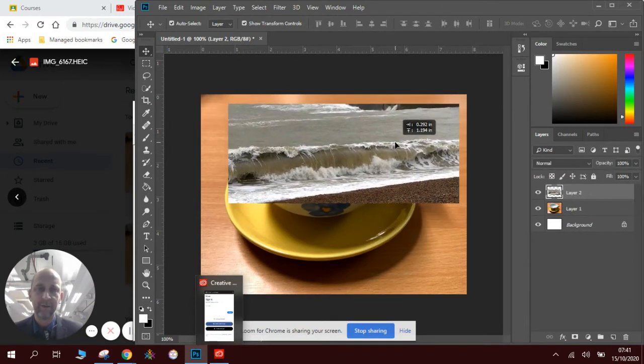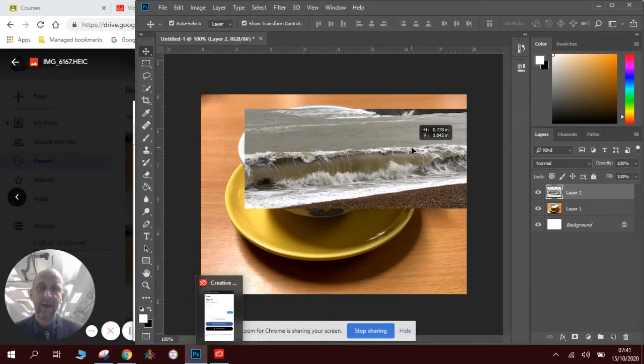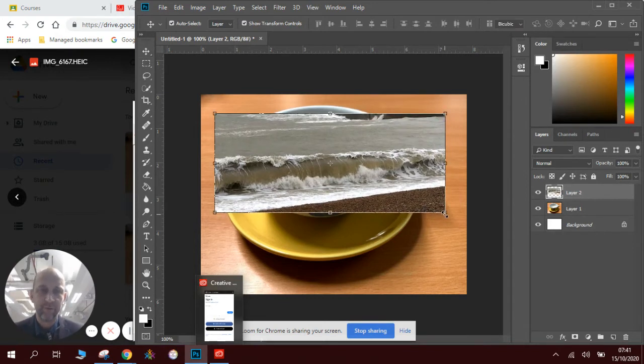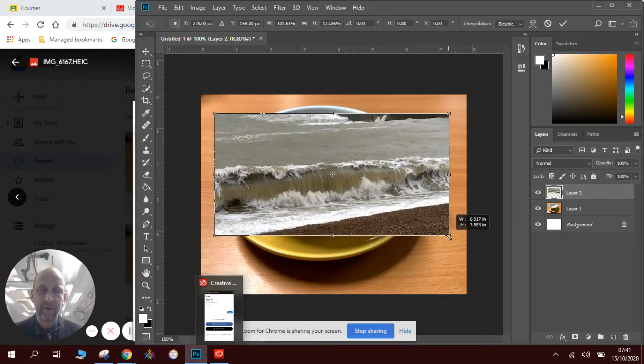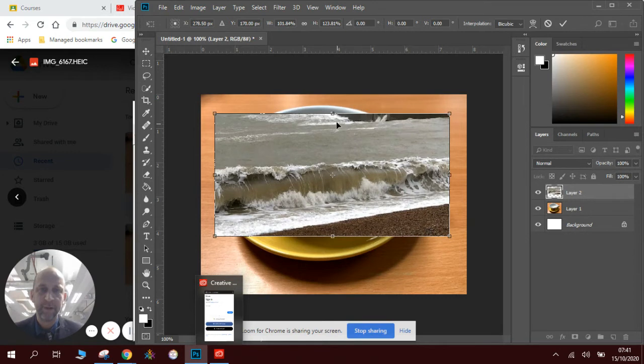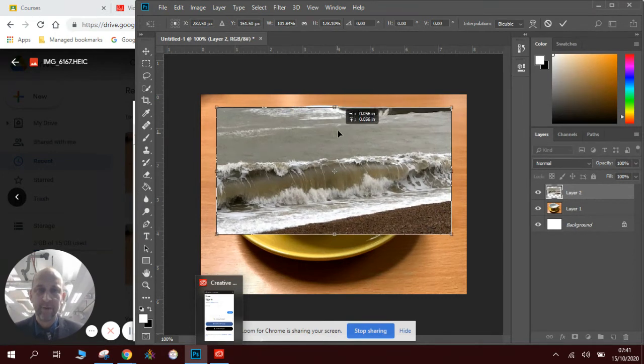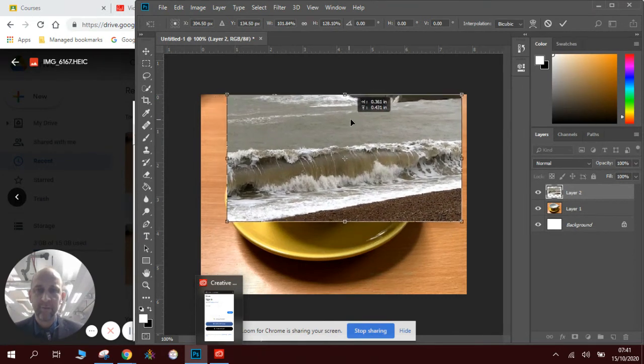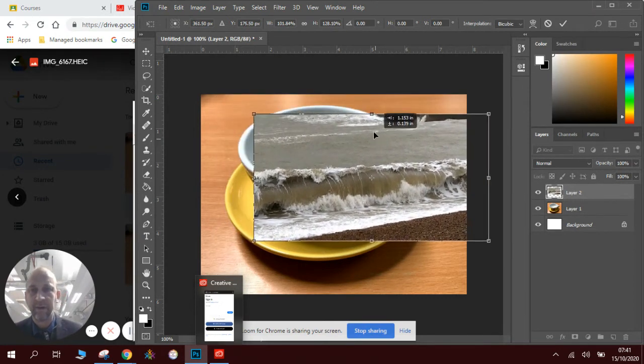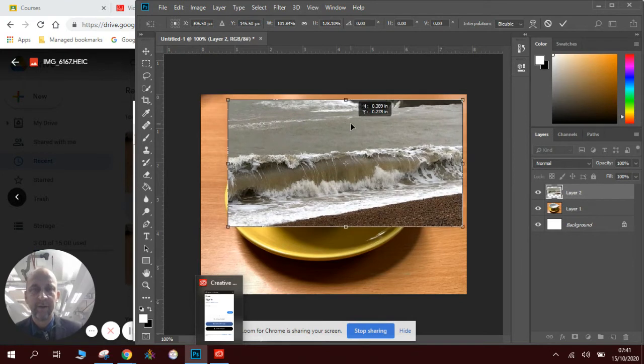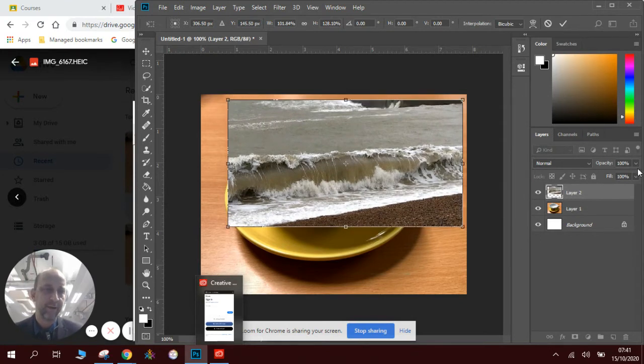Now I want the waves to be looking like they are coming out of the cup. So this is where it gets more exciting. I might stretch it slightly so I've got a bigger looking wave. And I want this to look like it's inside the cup.